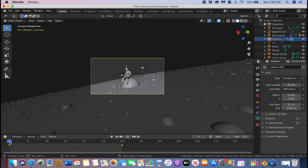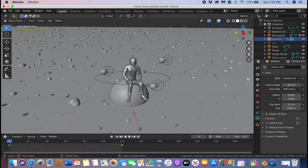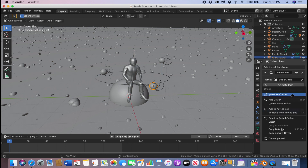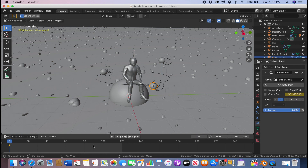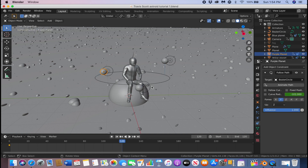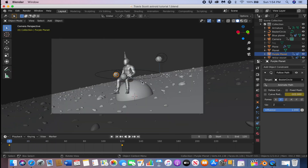Next we're going to animate the planet movements around our character. Click one of the planets, go to Constraints, go to the Offset, right-click and insert a keyframe. Then go to the end frame, bring it around to whatever direction you want it to go, and right-click to insert another keyframe — or you can press I. Do that for the other planets as well, so now your planets are orbiting around your character.